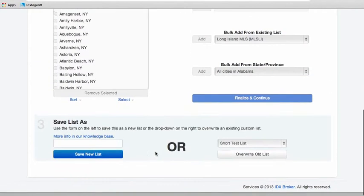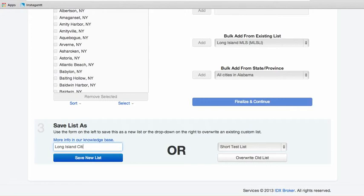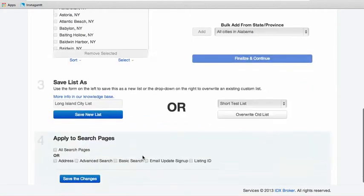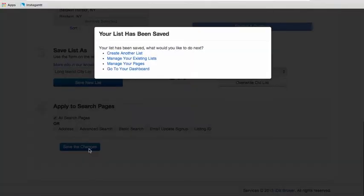Anyway, once that's done you do the same thing. Finalize and continue, and then we'll just put in this case we'll just put Long Island city list. And I'm actually going to apply this to all of the pages because I'm going to make that change. That's it.